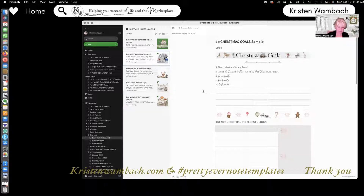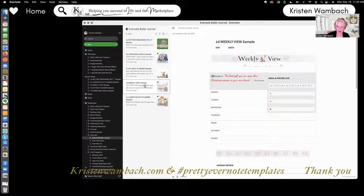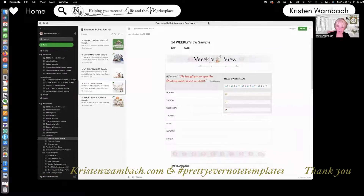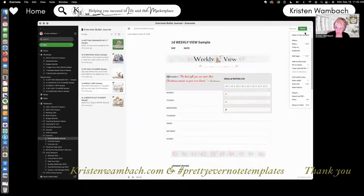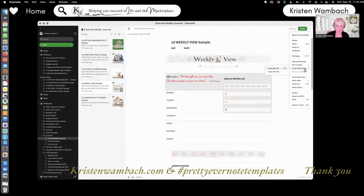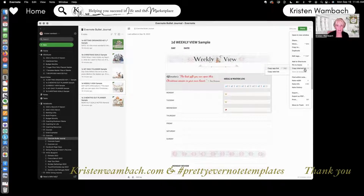Let me show you how to make it. Click on a note in your notebook — this one is a weekly view. Then go up to the right-hand corner to the three dots, which is an ellipsis. Click on more options, and your drop-down will say copy internal link or copy web link. I always copy the internal link because that stays within my notebook.